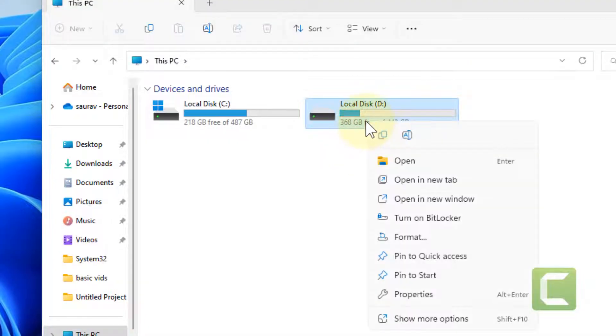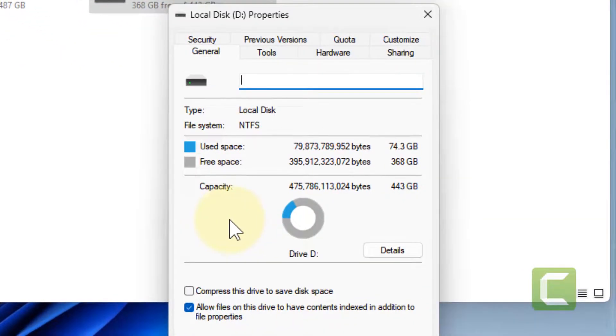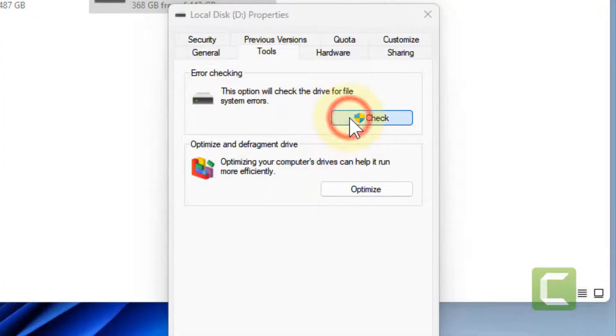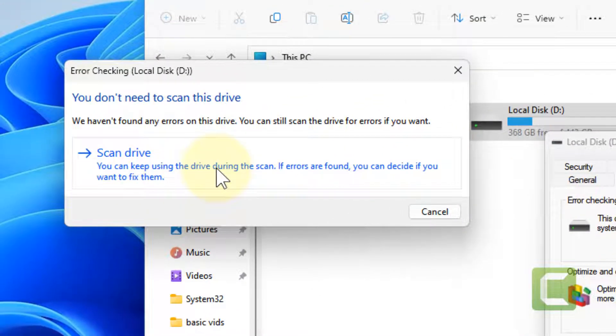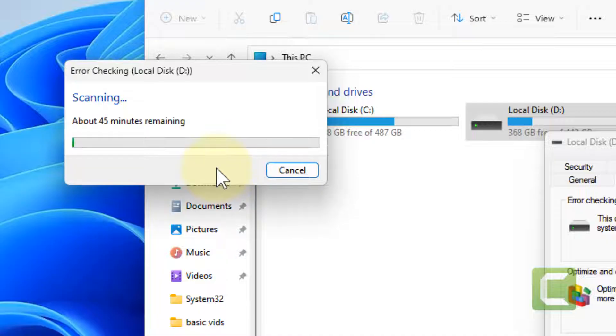Right click on this drive and click on Properties. Now click on the Tools tab and then click on Check, and finally click on Scan Drive. This will scan the drive for any error and try to fix it.